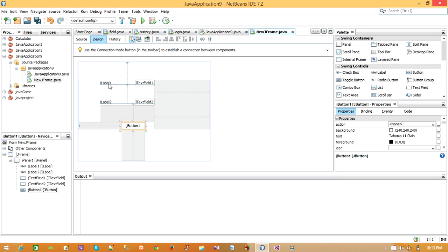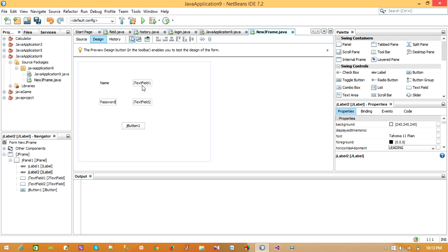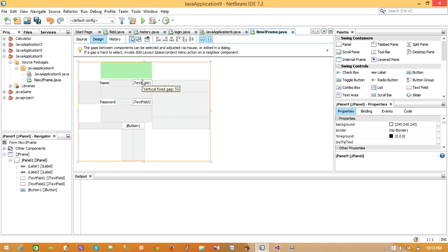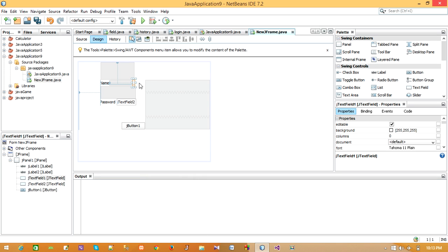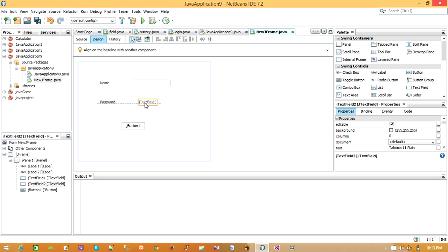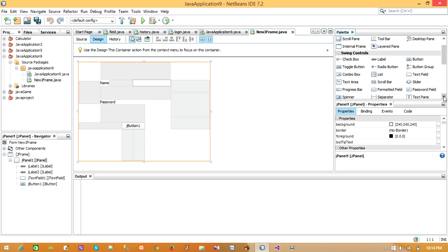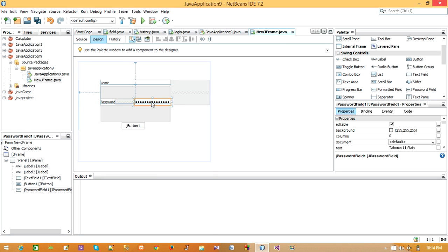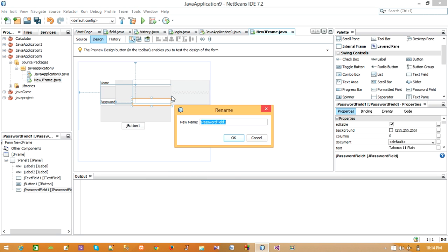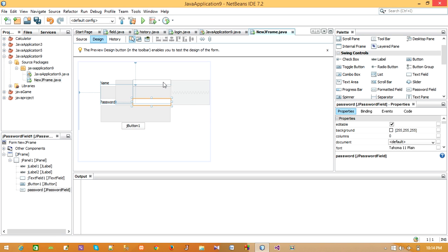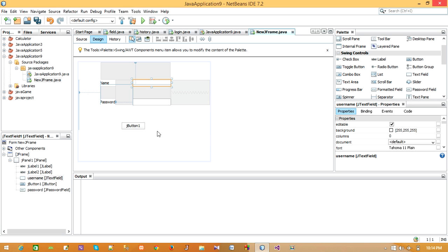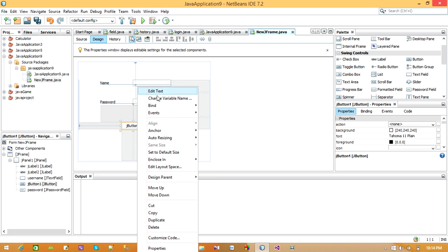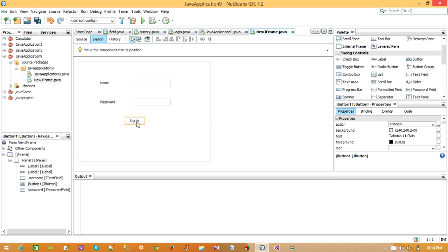Now let us rename this. This will be password. Let us use a password field. Here we have a password field. Let's rename this as well, change the variable name to password. Let's rename the username field as well, change this variable name to username. This is our login form.